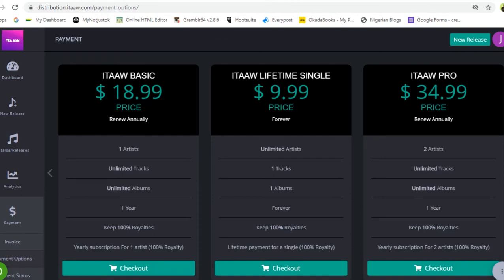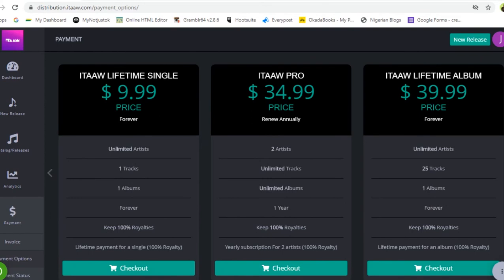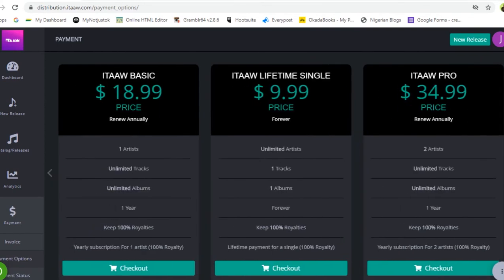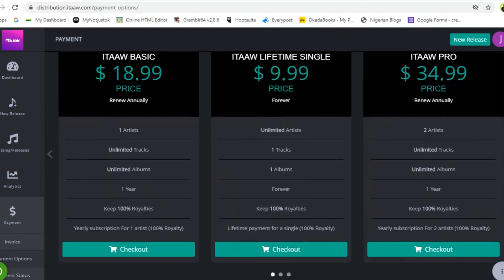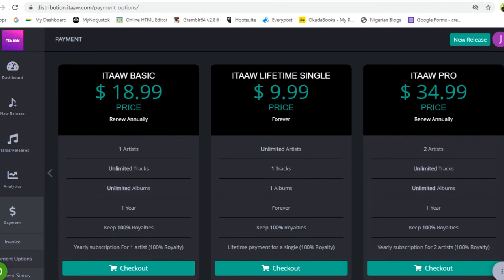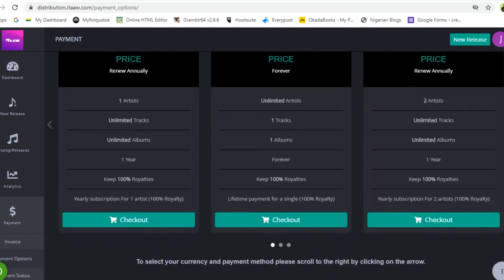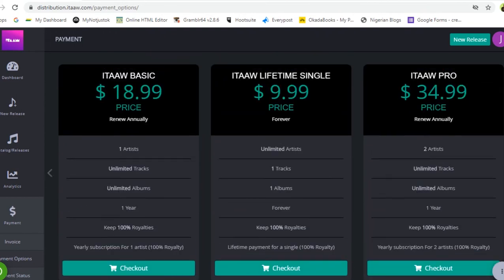The first plan is the itaaw Basic, which costs $18.99. This is for artists who want to release unlimited songs in a year. You can release unlimited tracks and unlimited albums. The subscription lasts one year, you keep 100% of your royalties, and it accommodates one artist. You have to renew the $18.99 fee annually.